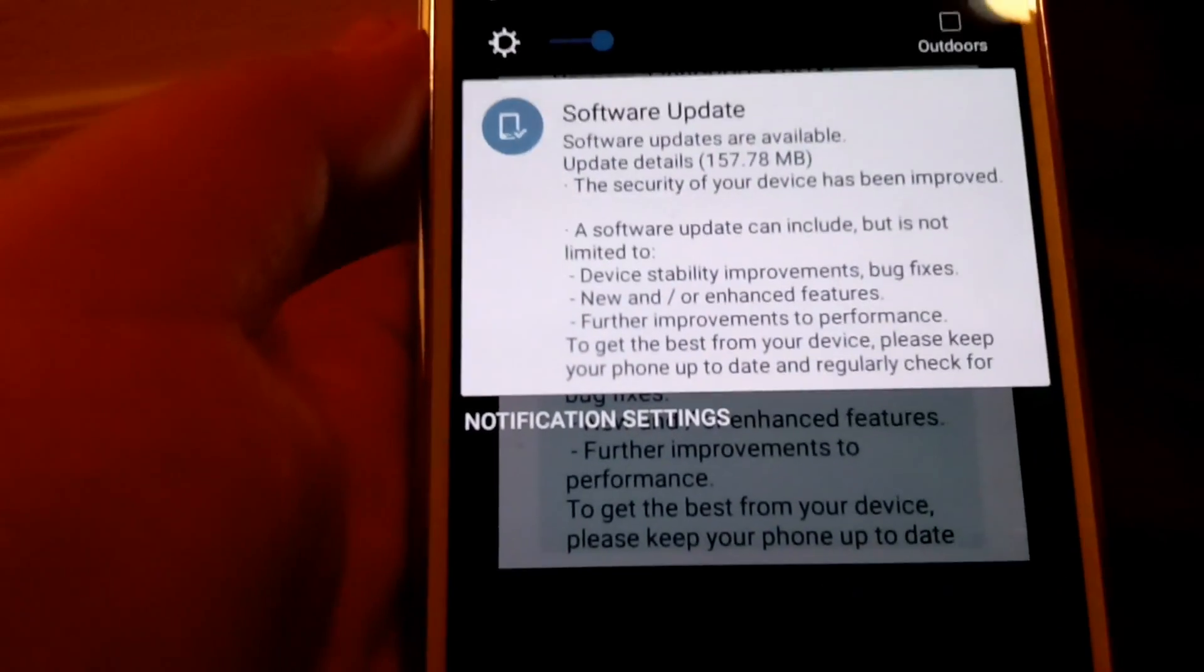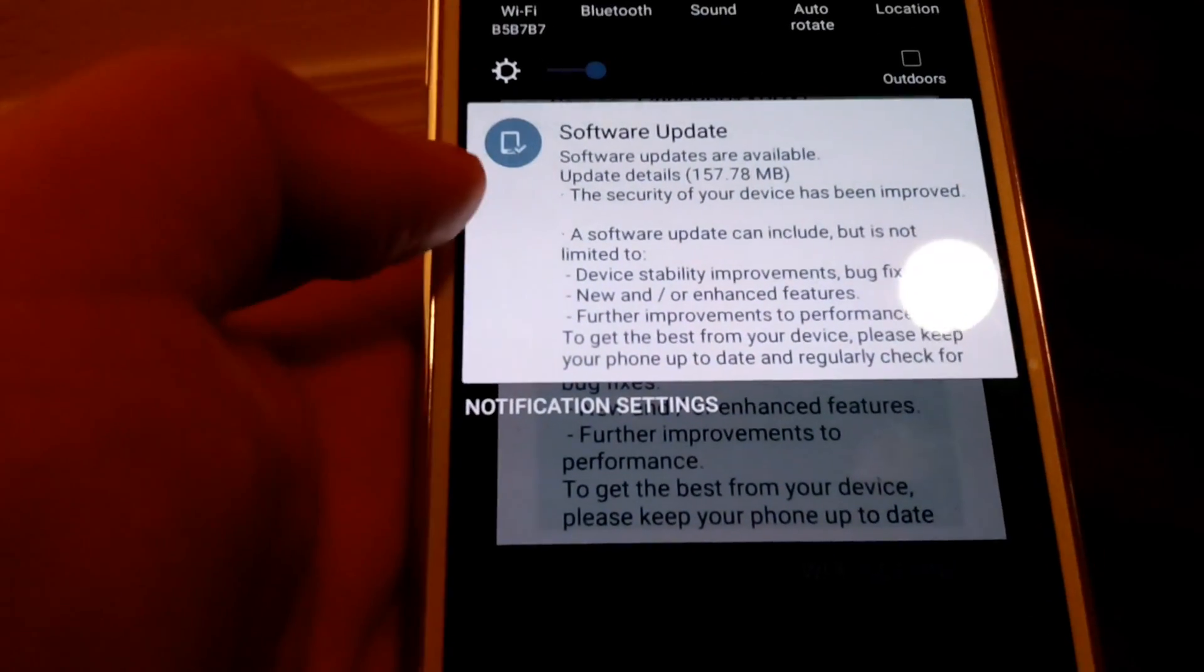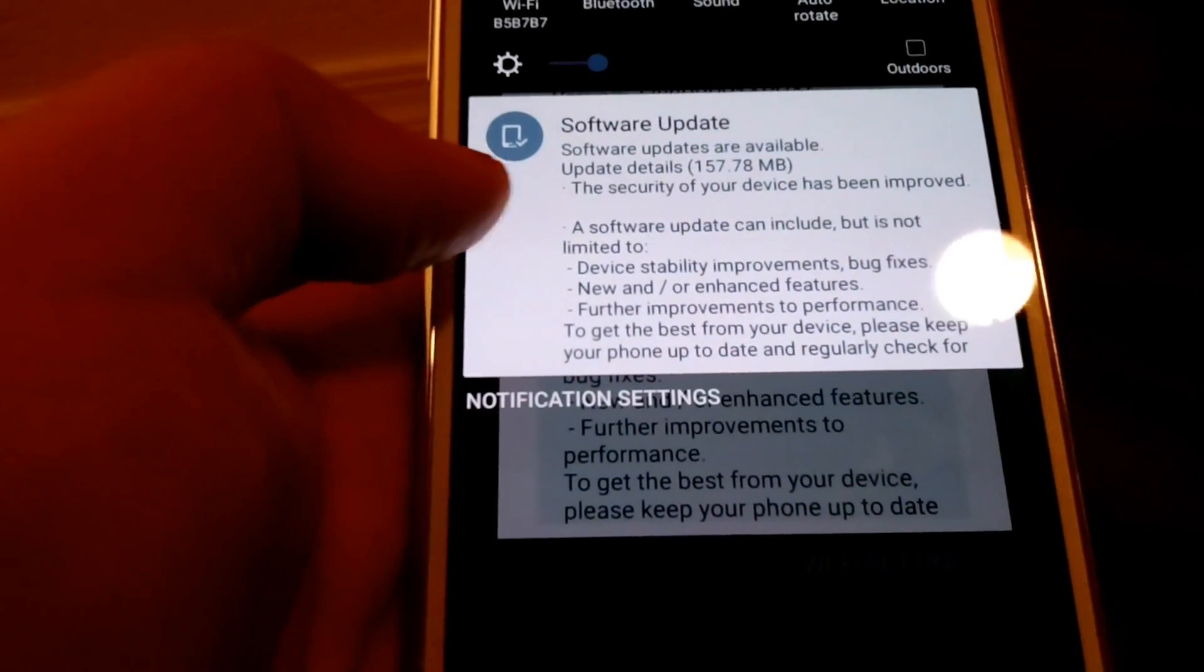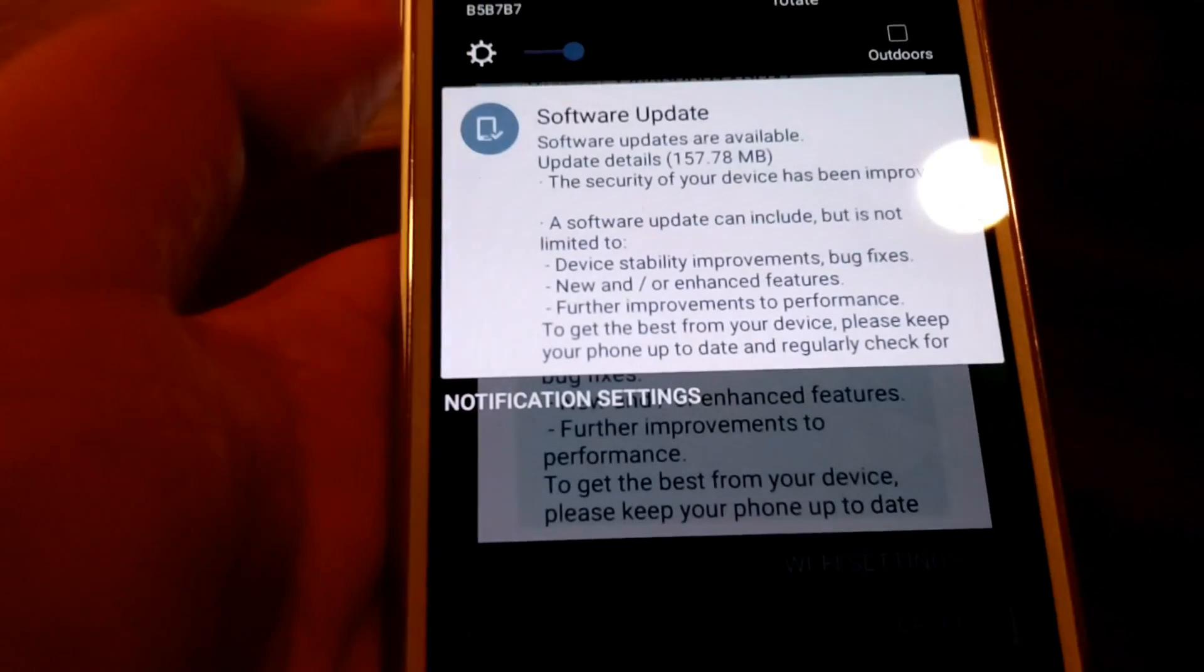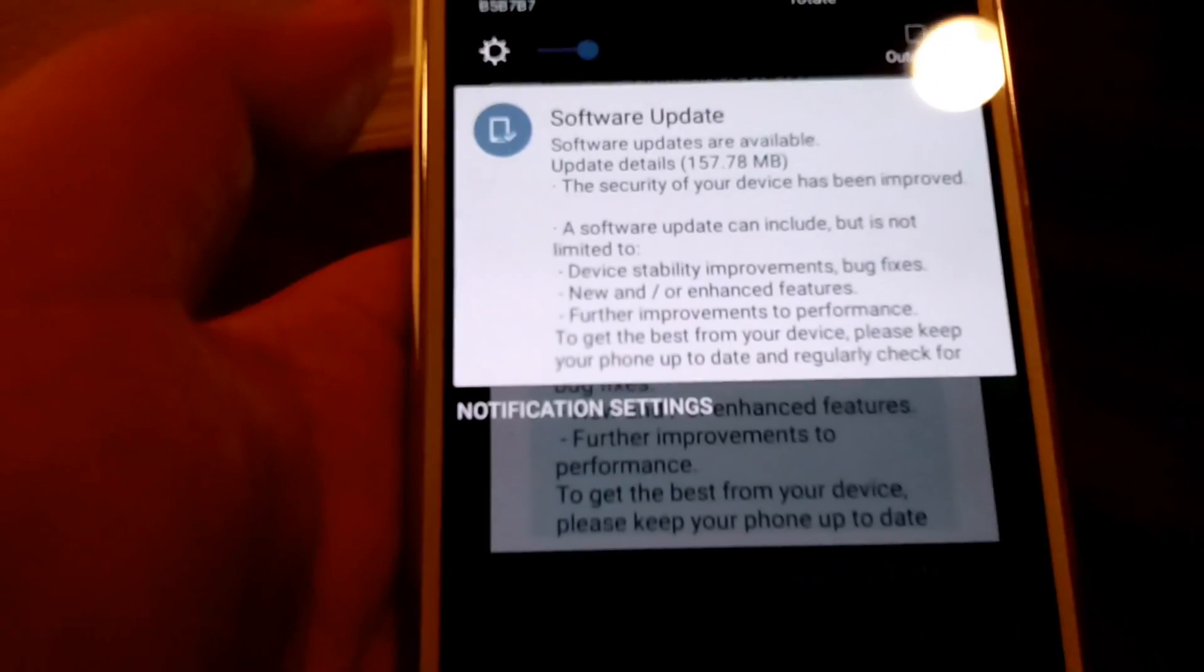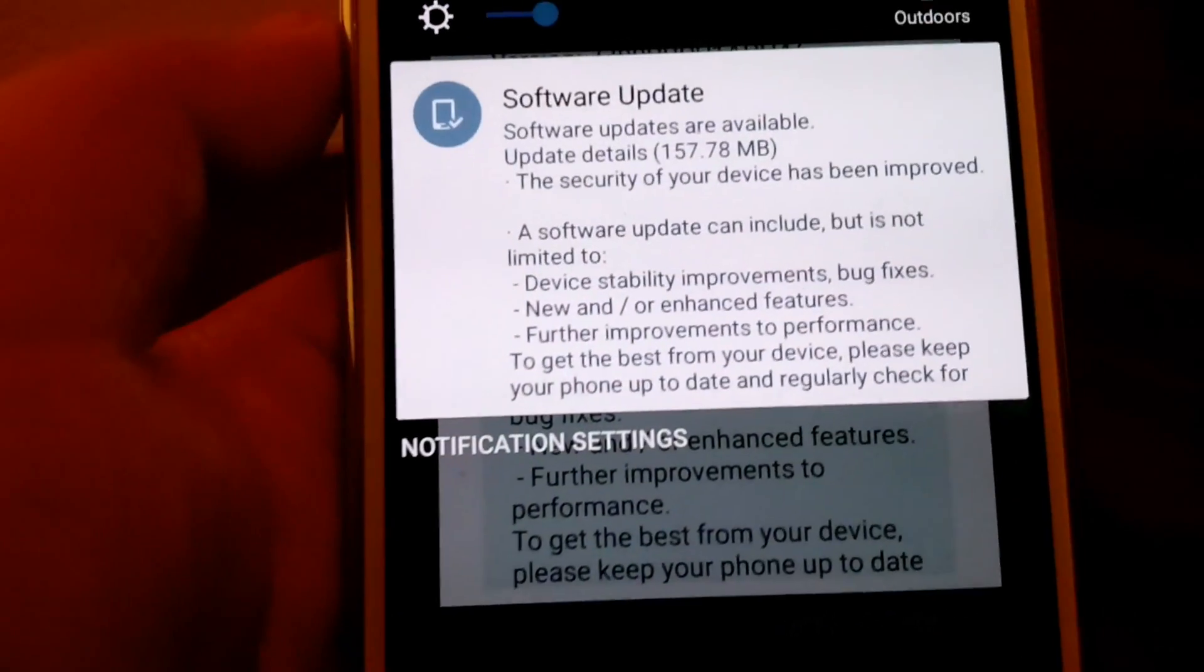Hey, what's up guys? So looks like we have a system update for the Samsung Galaxy J7.